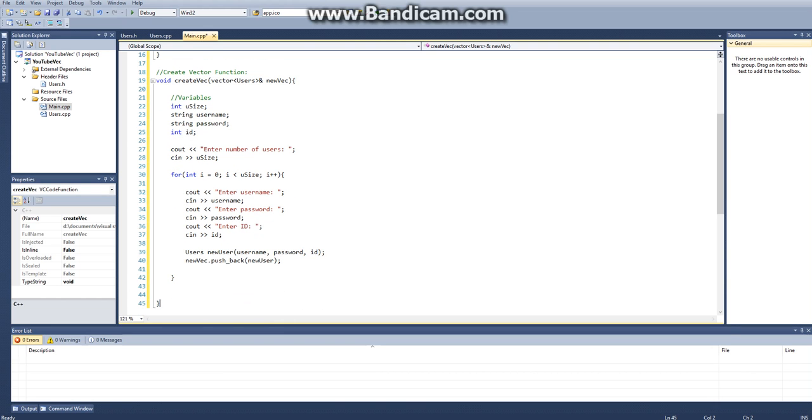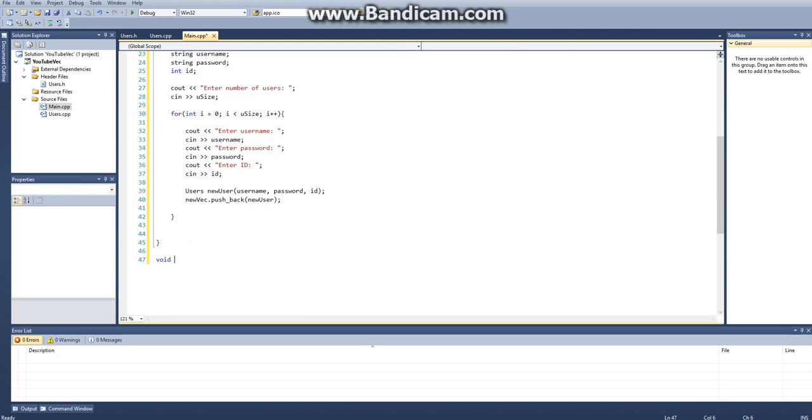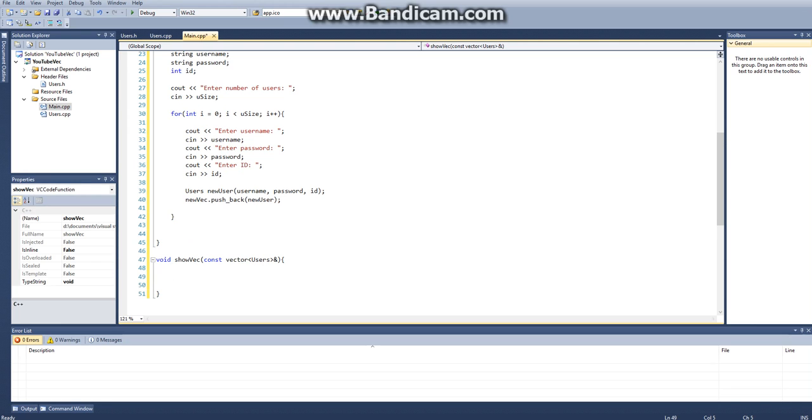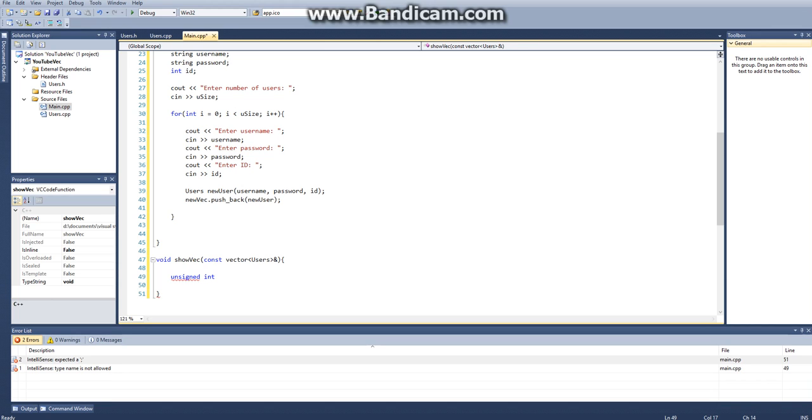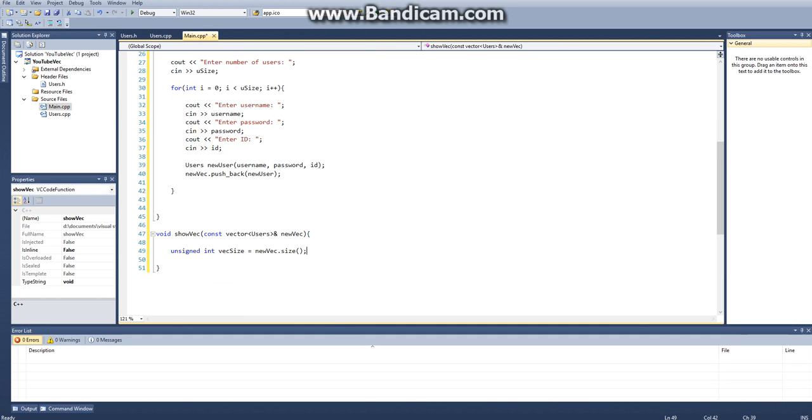Then the next thing we want to do is just display it. We'll do void show vec, and this one took a constant vector of users with the ampersand for by reference. And then here, we can actually, what we should do is we should create a variable, an unsigned int called vec size. And actually, I have to define variable name new vec, vec size. And then this will be equal to new vec dot size. And the reason that we want to do that is so that way it's not constantly referencing our header file, and it'll just save us time overall.